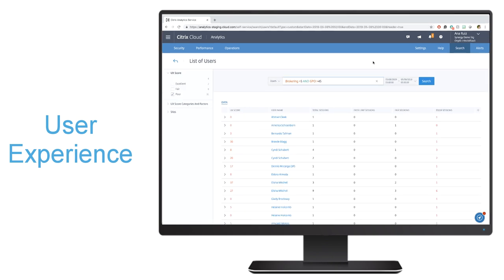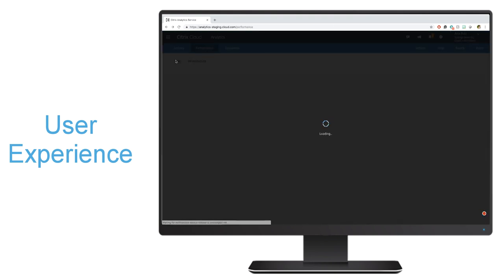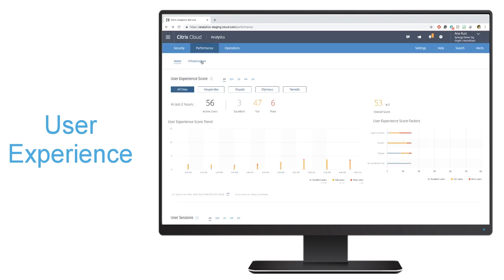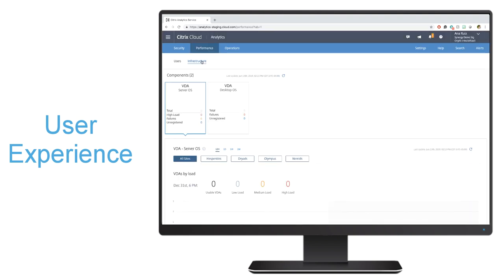Finally, performance analytics lets you have a comprehensive view at your infrastructure health. So if we go back into the main view, you'll notice a tab that says infrastructure. Once we click on that, you'll get a view of the health of your infrastructure.